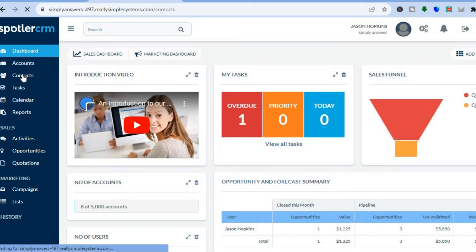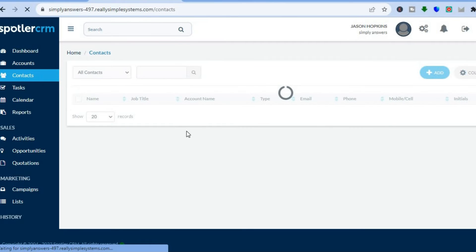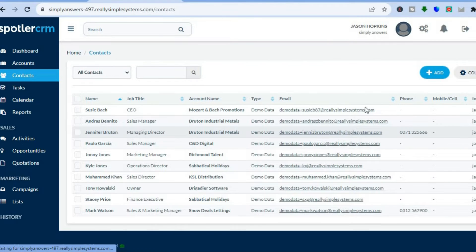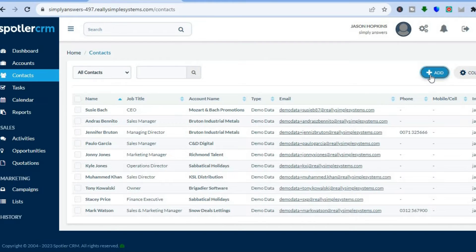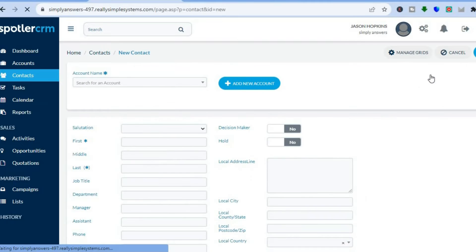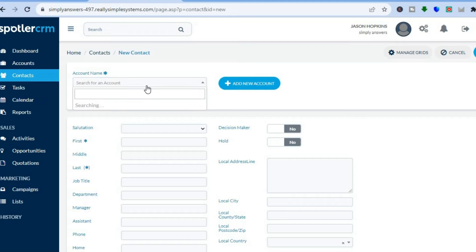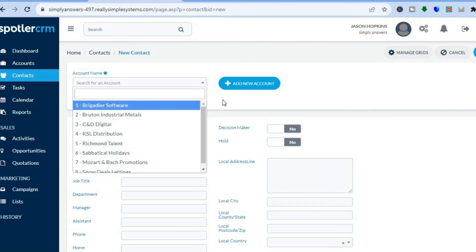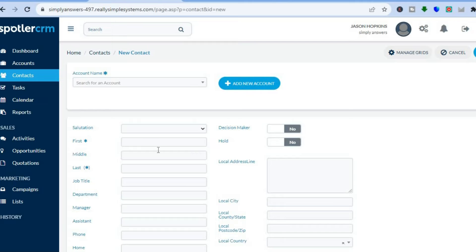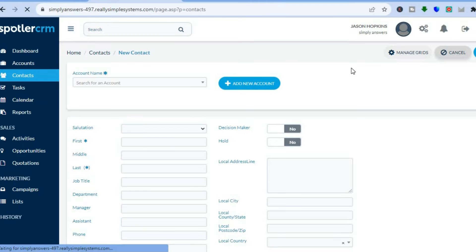Once you have tapped on Contacts you will be redirected to this page. To add a contact, go to the top right-hand corner and tap on Add. From here you can search for an account, then tap on Add New Contact and fill in their information. Once you have filled in their information, tap on Save in the top right-hand corner to save the contact.